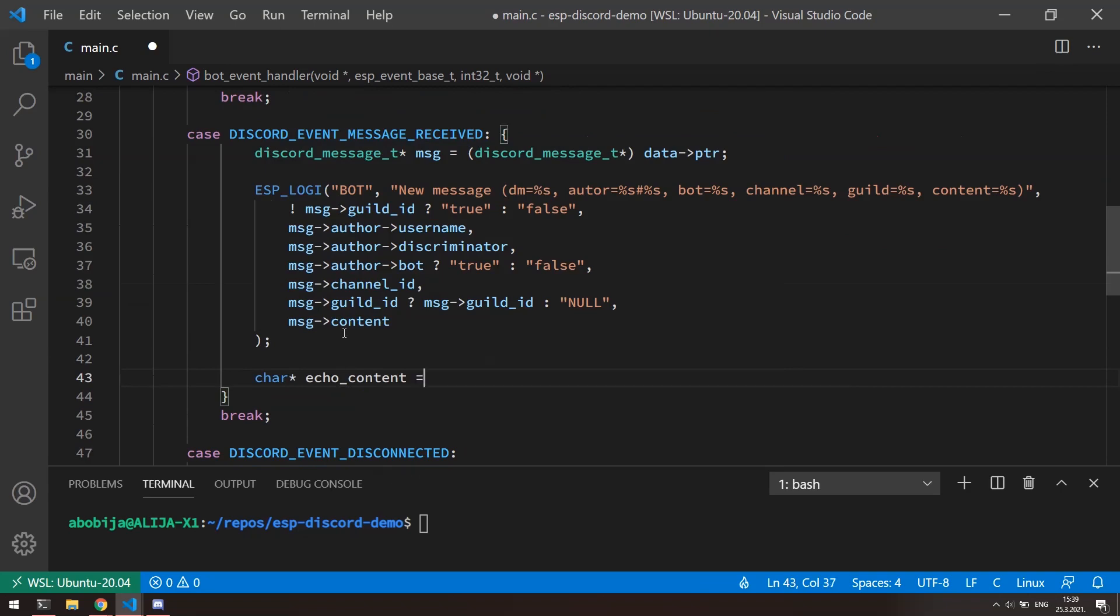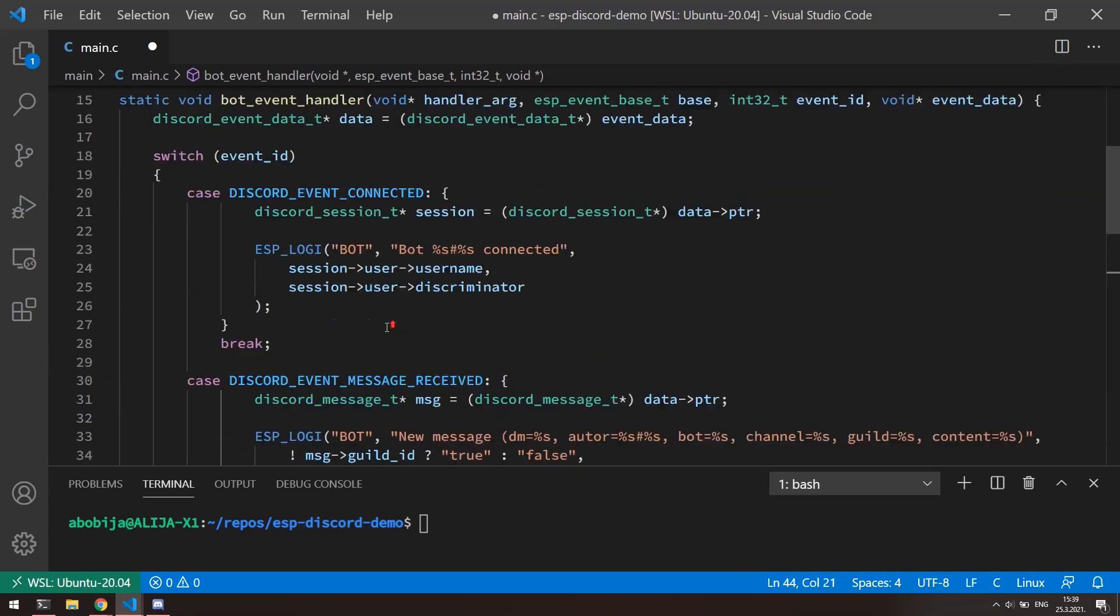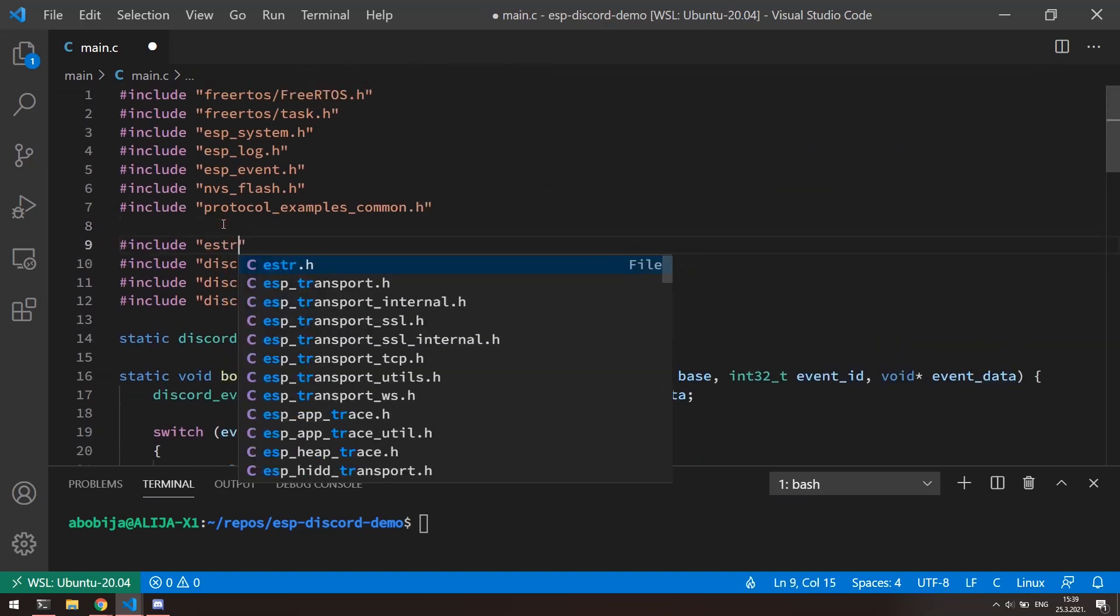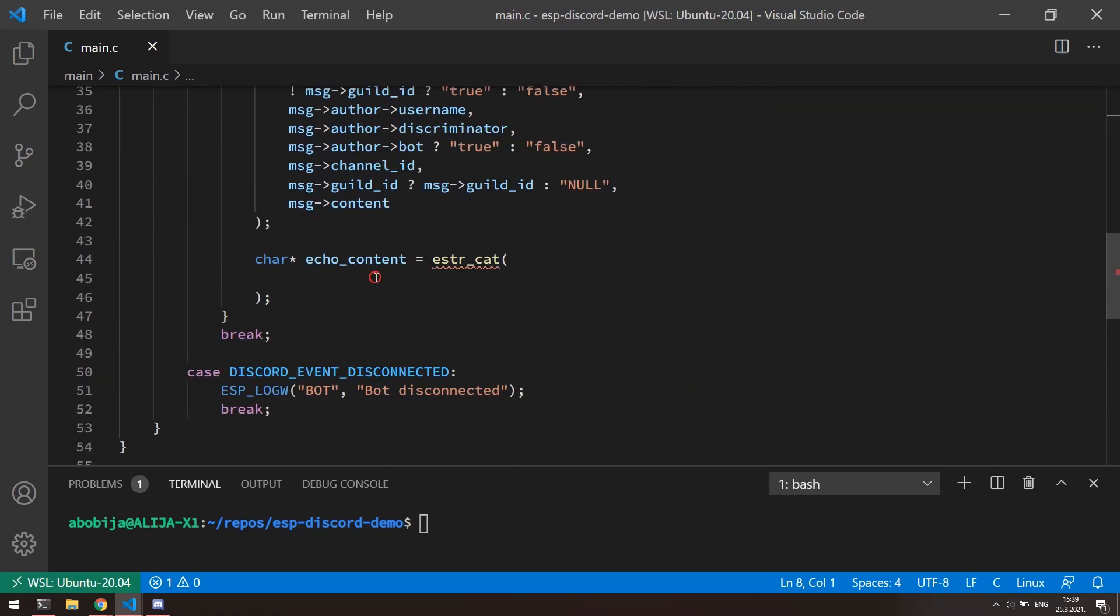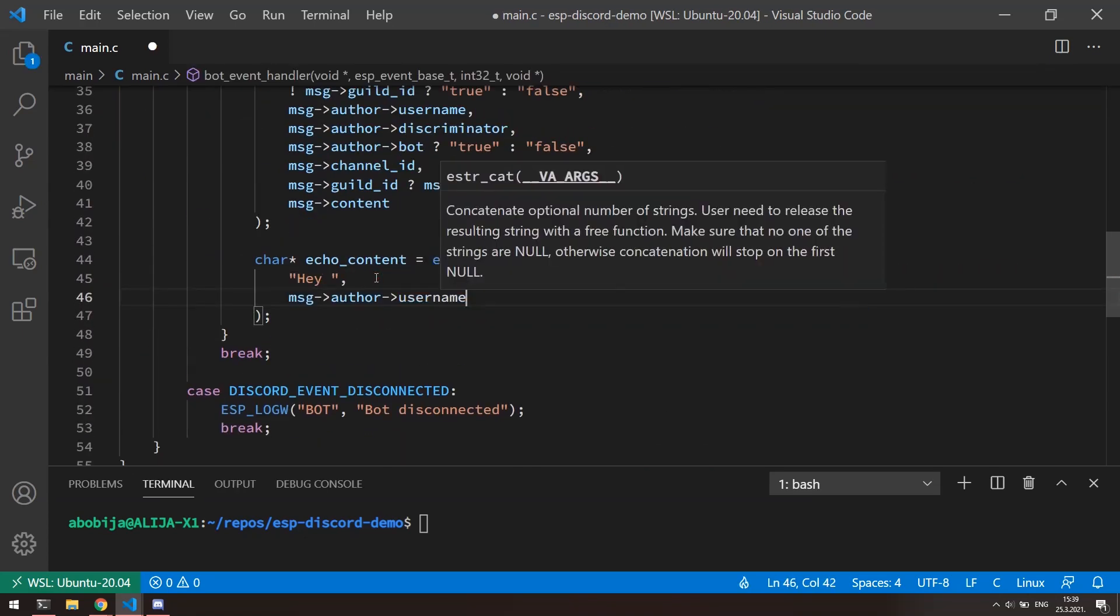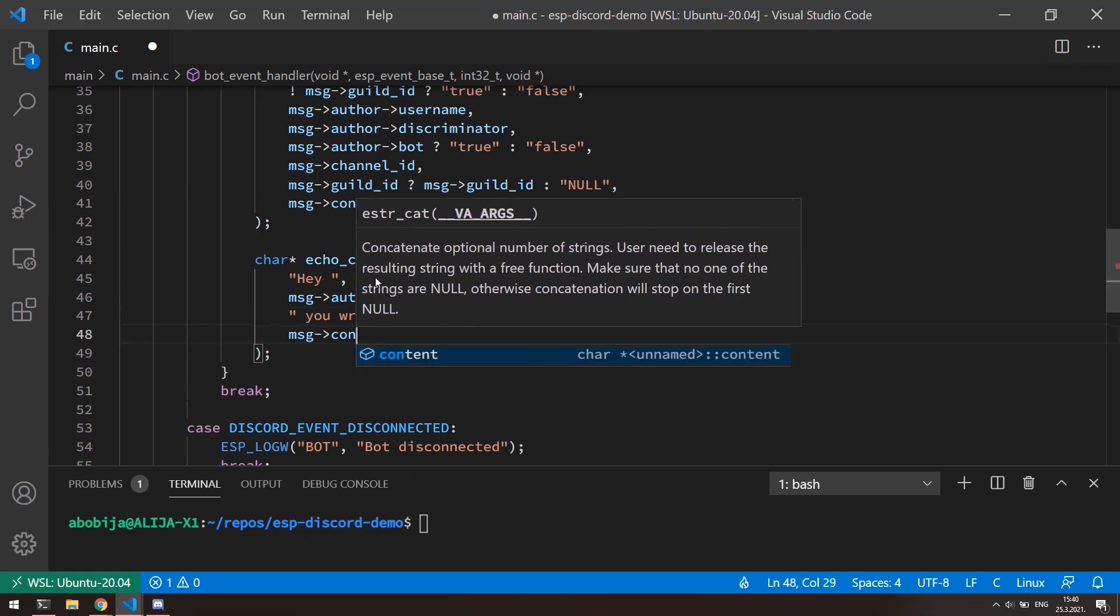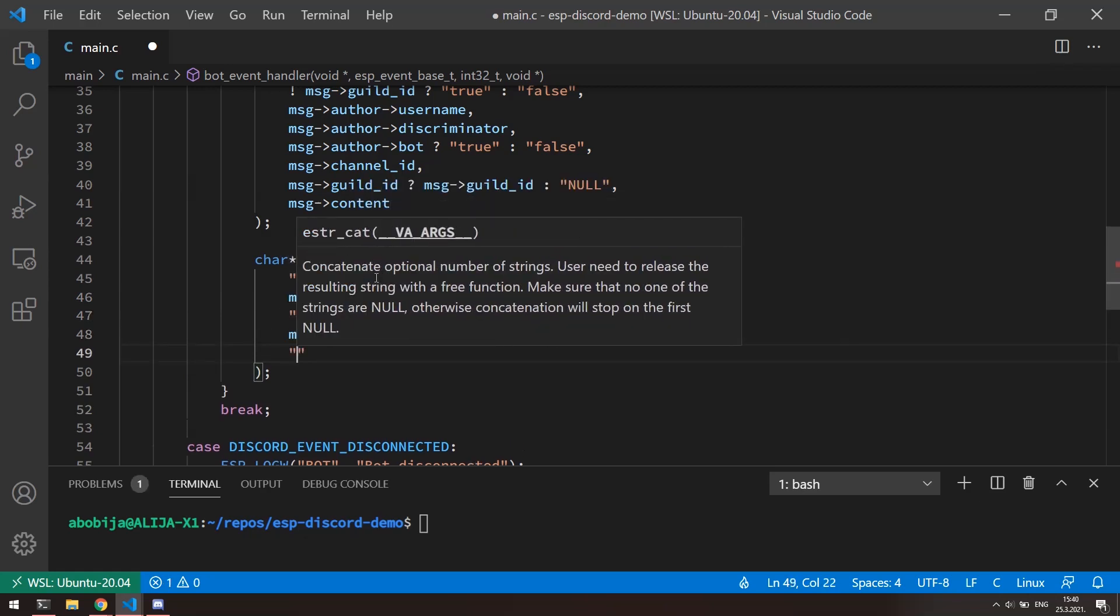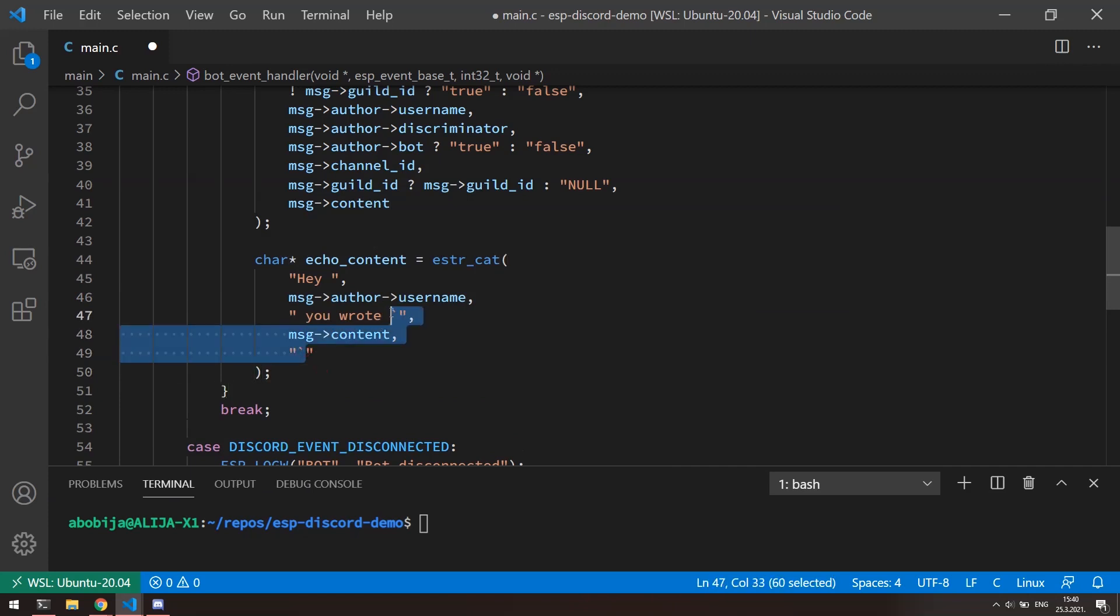Let's now construct the echo message content. We can use this estr_cat function to merge multiple strings into one. For using this function, we need to include estr.h file. So I will construct message like, hey, then the name of the user, you've wrote, and then send the content of the original message, surrounded with ticks, which means that original message content will be inside of inline code block.